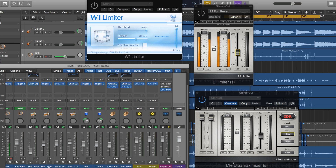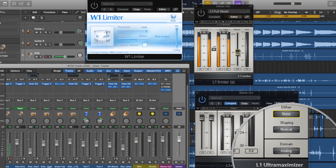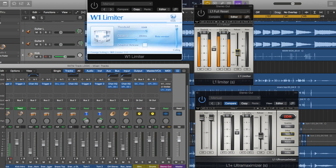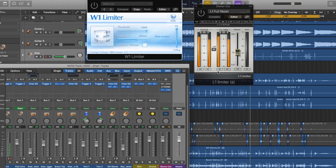Really what you get out of the Ultra Maximizer is an analog versus digital domain control and some dithering options, but you can dither within Logic's bounce menu anyway. I've tried these two back-to-back on a lot of sources and pretty much every single test I've done has resulted in identical audio. I cannot hear a difference between the W1 and the L1, and even the bounced waveforms look almost completely identical as well.